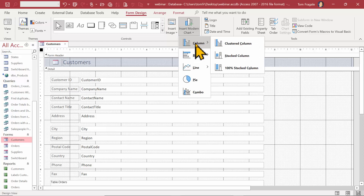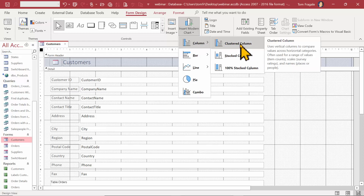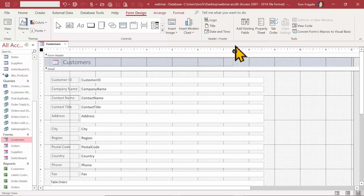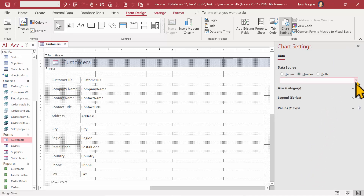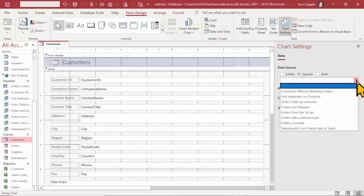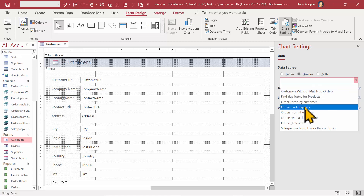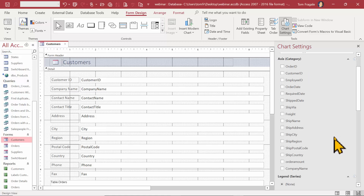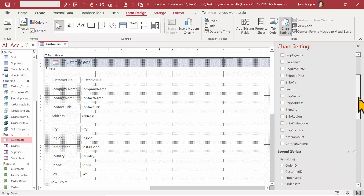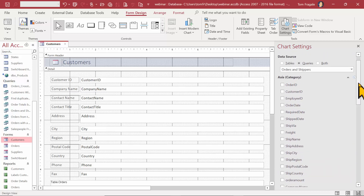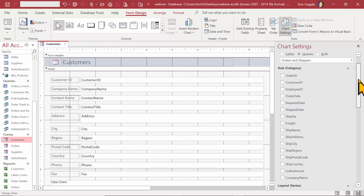In the form design menu there's a new choice called Insert Modern Chart. I'll pick Insert Modern Chart, choose a column chart, and select a cluster column — you can see there are other chart types available. I'll click to place the chart, and then start to build it. I'm going to use a query called Orders and Shippers.